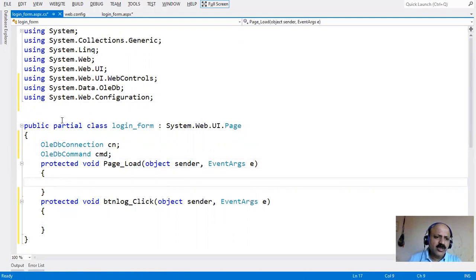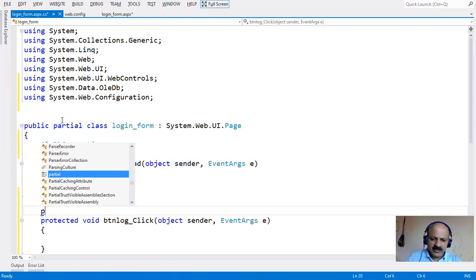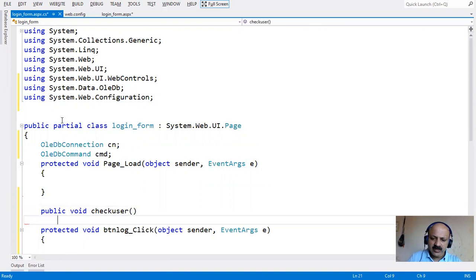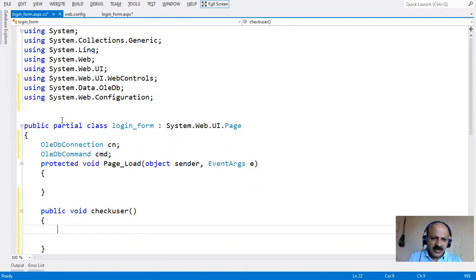Rather than coding directly in Page_Load, we take a user-defined method: public void CheckUser. This method checks whether the user exists in our database. You can also call it VerifyUser.